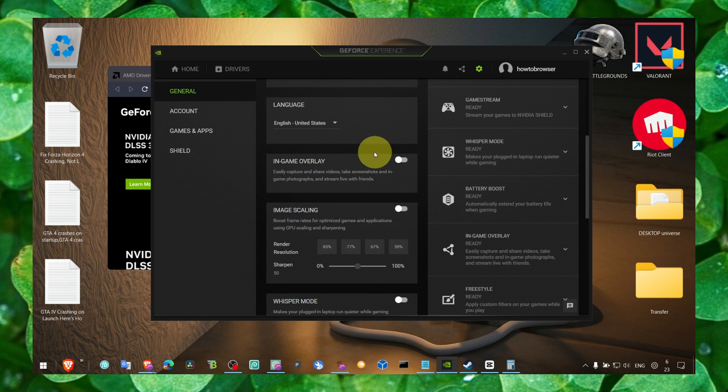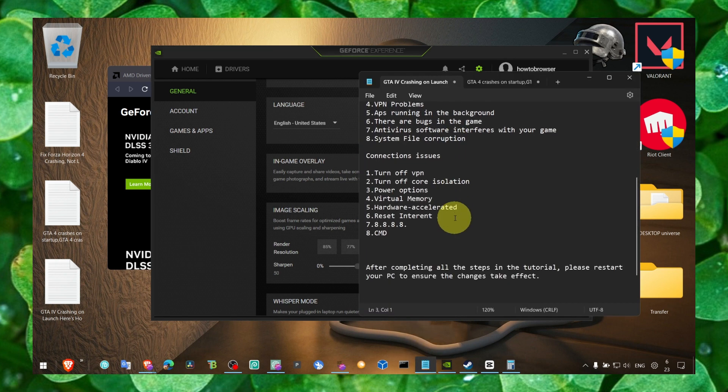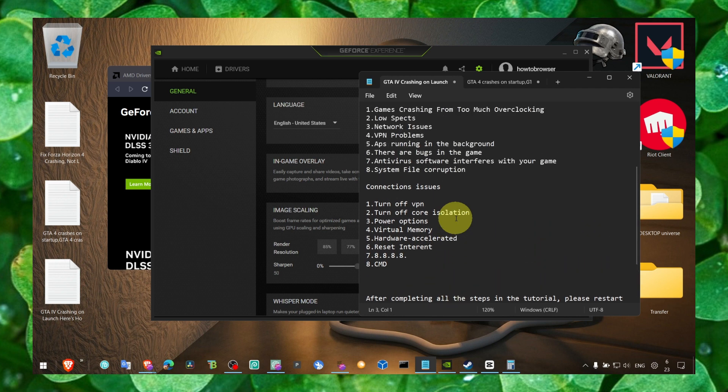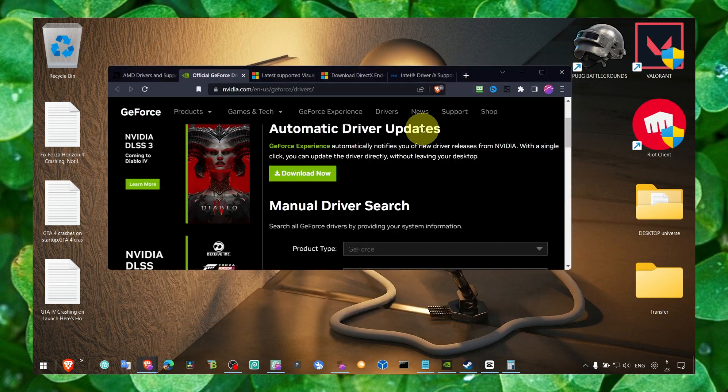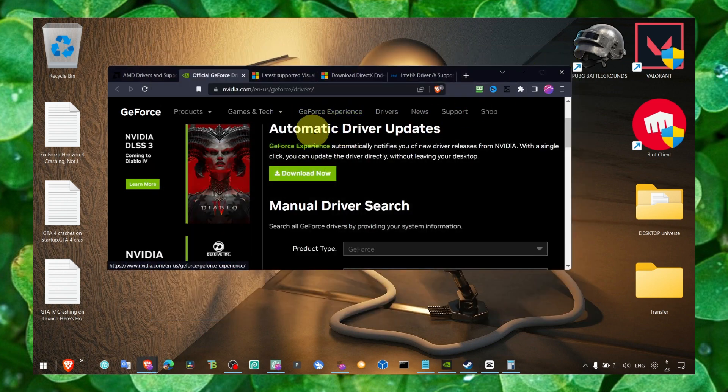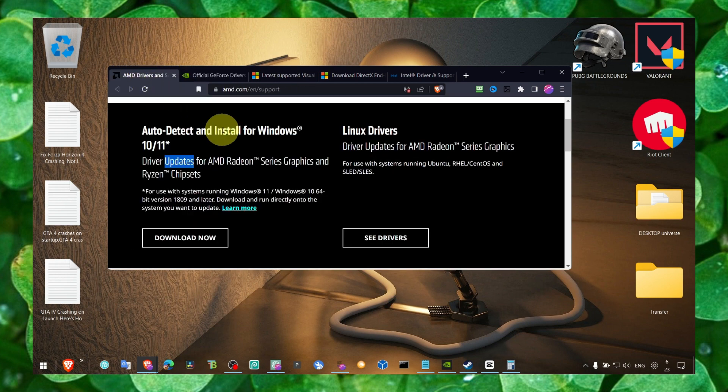This can interfere with the game and cause a lot of problems. So make sure this is turned off. Also in Discord, you can turn off in-game overlay. Make sure you're doing that as well.